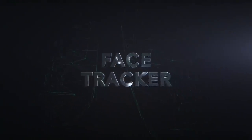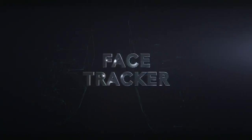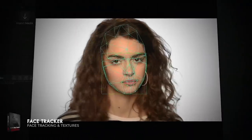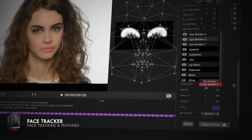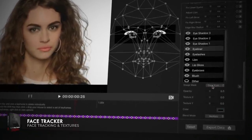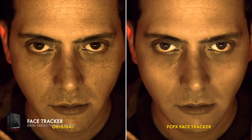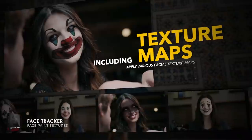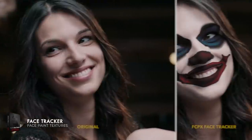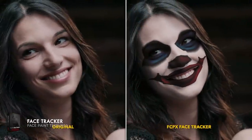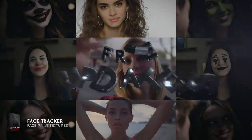The FCPX Face Tracker: track and apply makeup effects to any subject matter within your shot. Adjust various skin features such as brightness, eye and teeth whitening, and skin smoothing. And apply face paint textures to your subject matter in post with free updates.